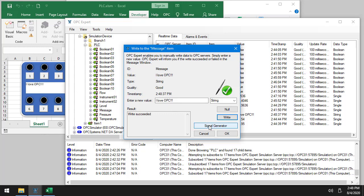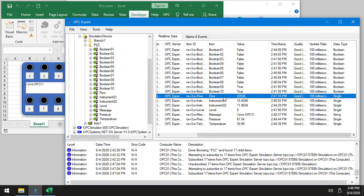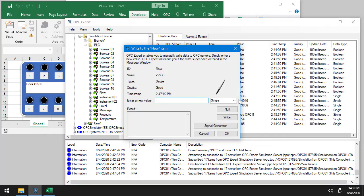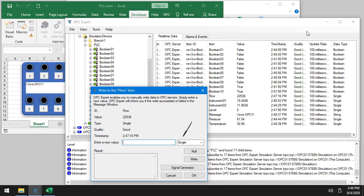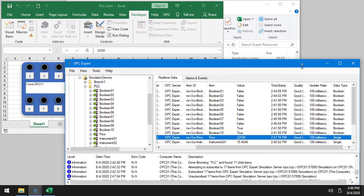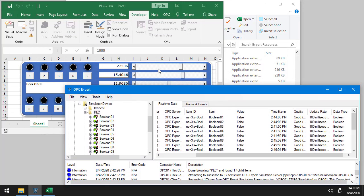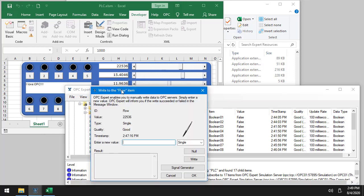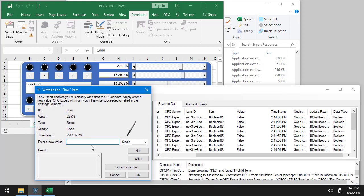I can also actually use this to start generating a signal. Watch flow here. I will write to it. And this time, actually, first of all, so we're going to write over here. And right now it's 22,000. And I'll write 5,000. Write.